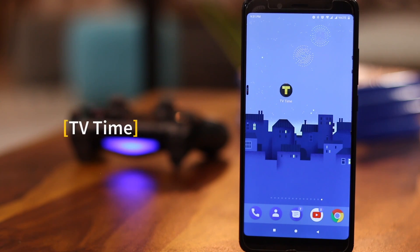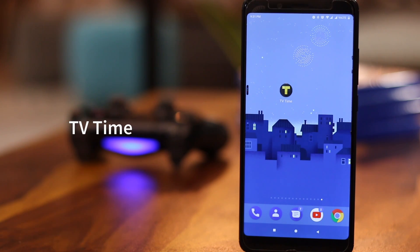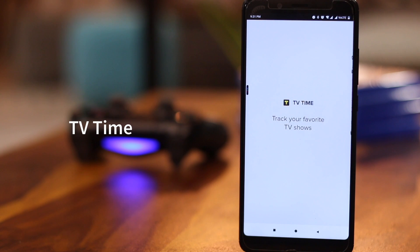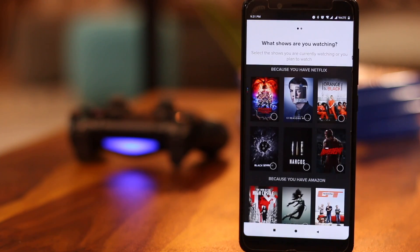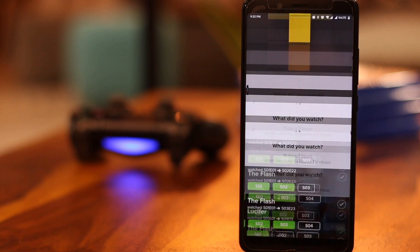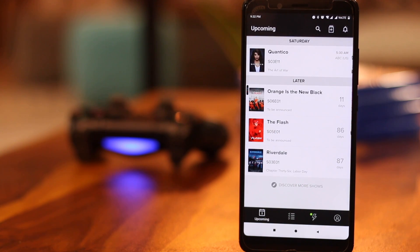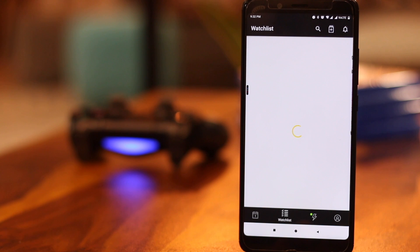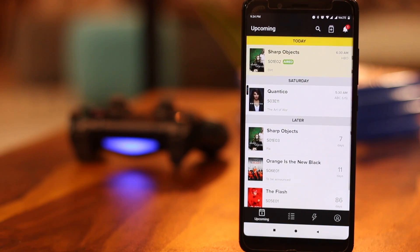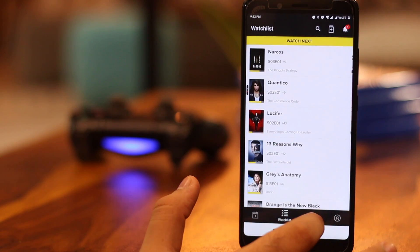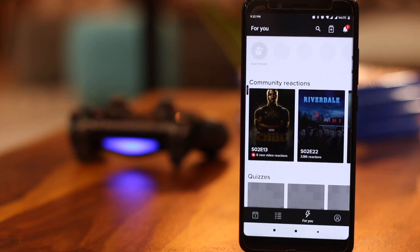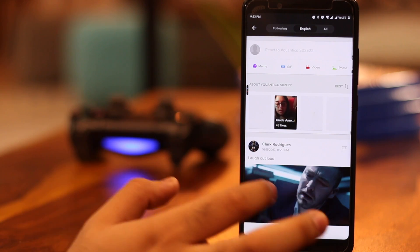Losing track of your favorite shows is a common thing. If you keep forgetting the airtime of your favorite shows, then TV Time is the app for you. Once you launch the app, it asks you about the shows you've watched across streaming platforms. Check the shows you've watched and get started. Once it's set up, it'll show you the list of upcoming episodes of your favorite shows — for example, the latest episode of Sharp Objects is coming out on Monday. The 4U section has community reactions, quizzes, and podcasts around the shows that you like.